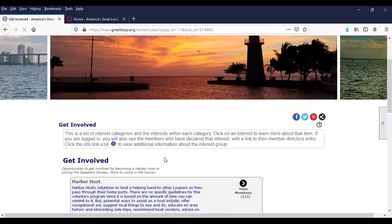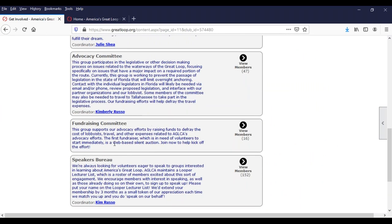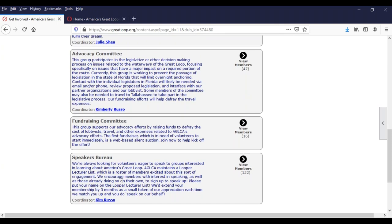Get Involved tells you more about being a harbor host, joining our advocacy committee, our fundraising committee, or our speakers bureau. The advocacy committee works in areas where boaters' rights are essentially being infringed upon — most of the time that winds up being laws trying to limit or eliminate anchoring. The fundraising committee has not had to be very active; we've been able to raise the funds needed for advocacy through member donations. Our speakers bureau handles lots of requests from local boating clubs to have someone come speak about the Great Loop, and we also tap it for local events like our Looper Lifestyles traveling events.